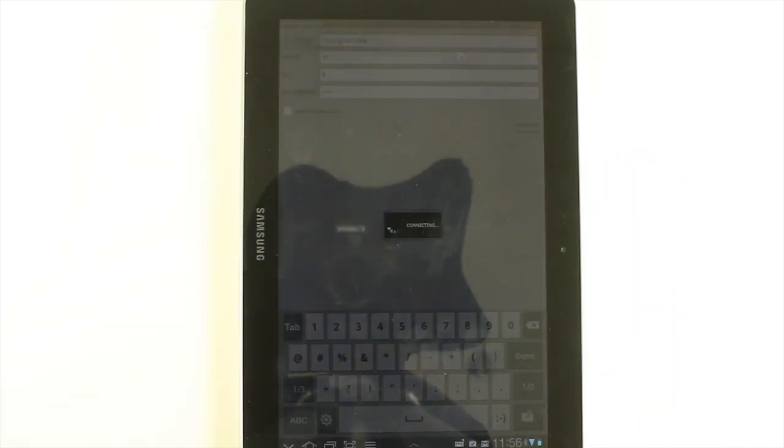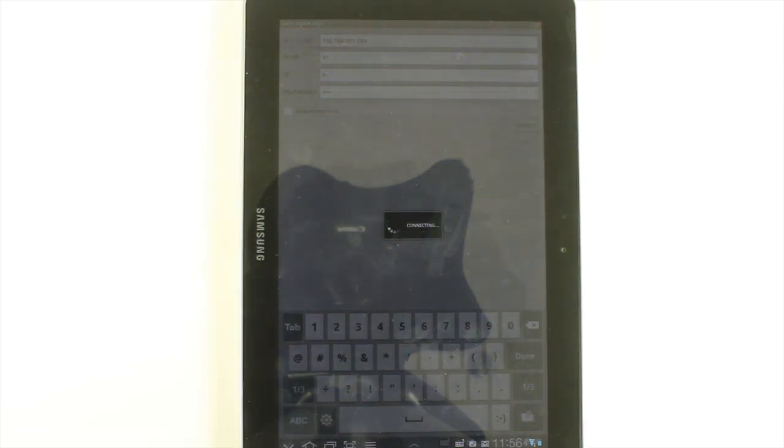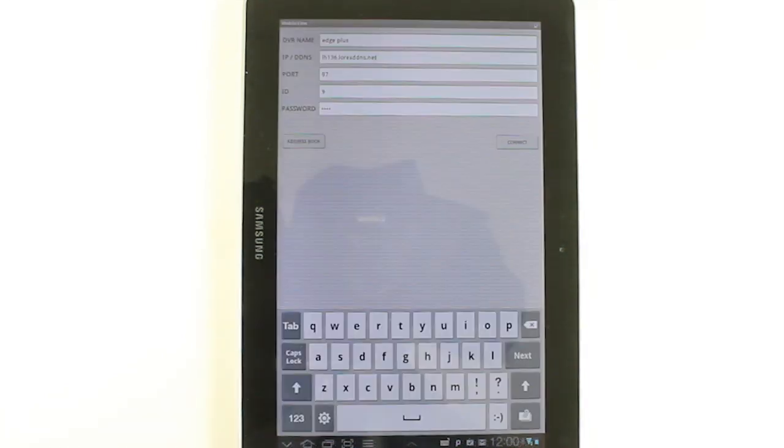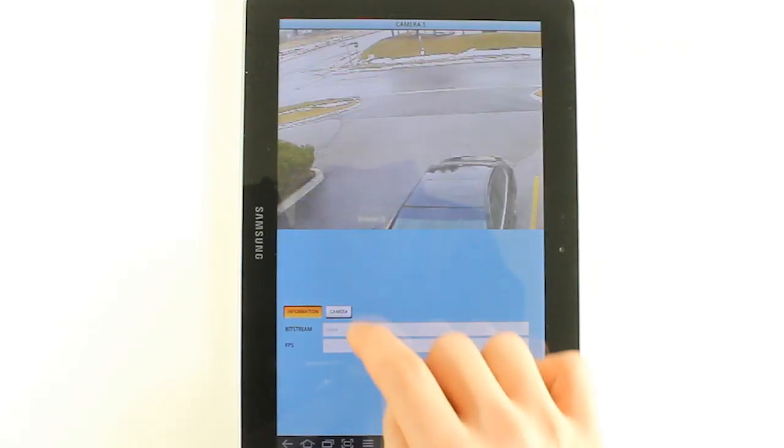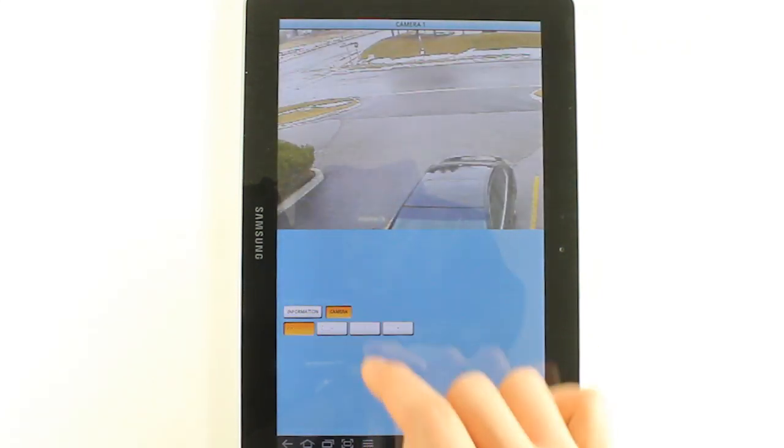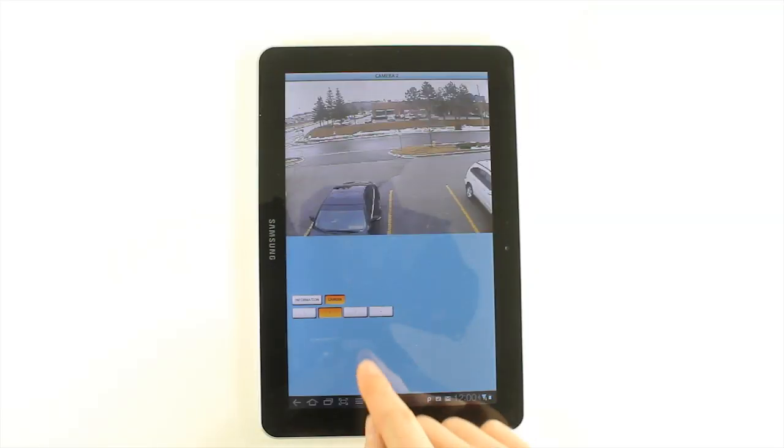Touch the connect button to connect to your DVR. Lorex Mobile Edge will connect to your DVR and display live streaming video. Now you can remotely view your Edge Series DVR on your Android.